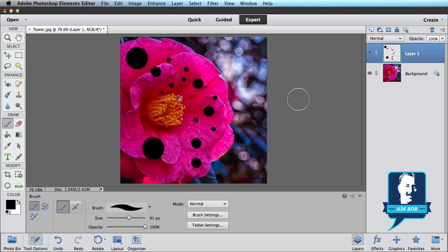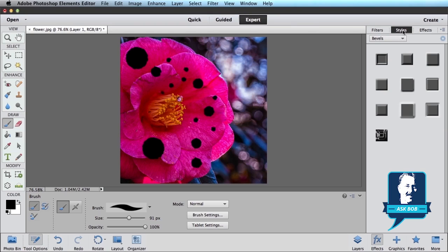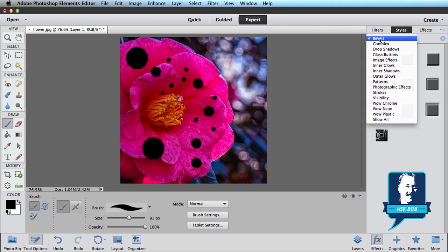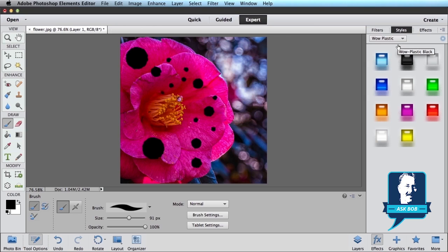And now the real trick. If I come down here to the Effects panel, so Layers is currently selected, just click on Effects which is right next to it. Switch from Filters to Styles. And in the Styles Effects, instead of Bevels or whatever happens to be selected at the time, come down to Wow Plastic. In the Wow Plastic section, there's a bunch of different plastic effects you can drag and drop onto your photos.